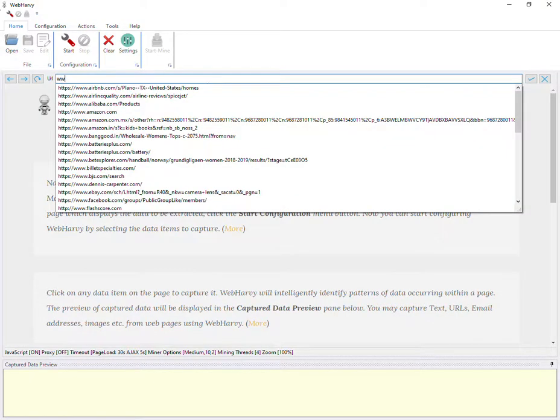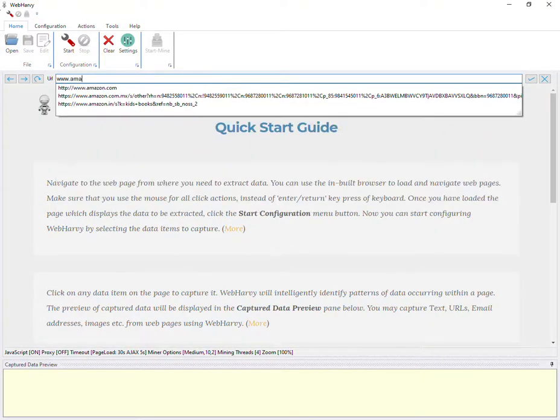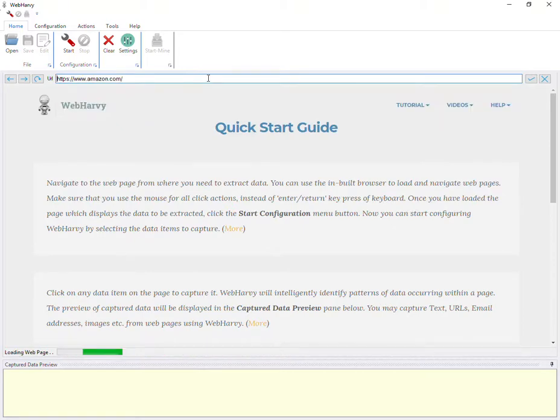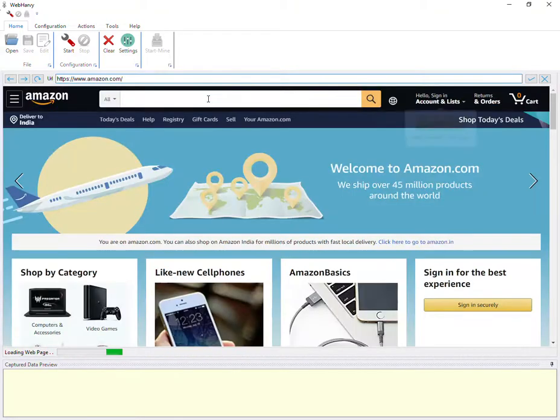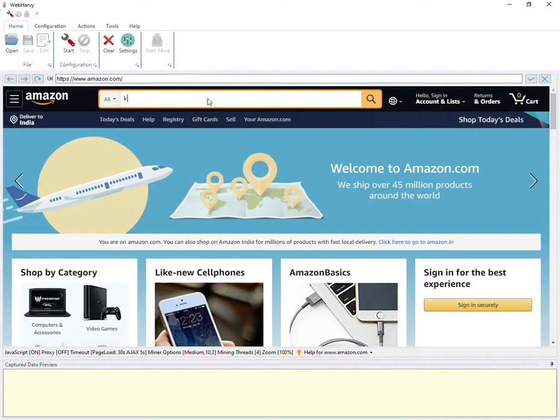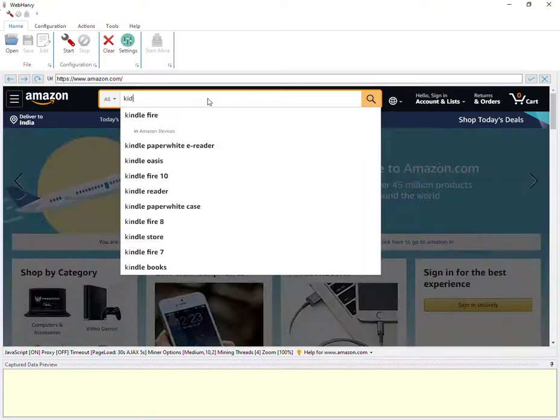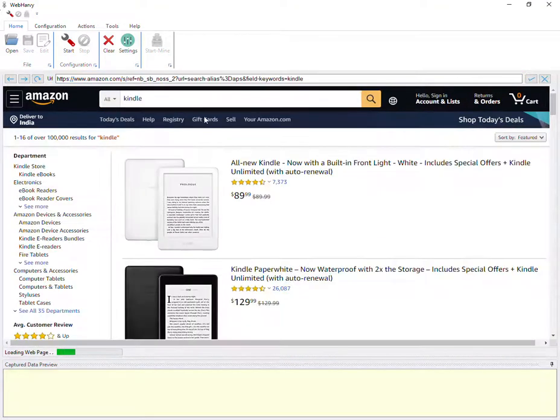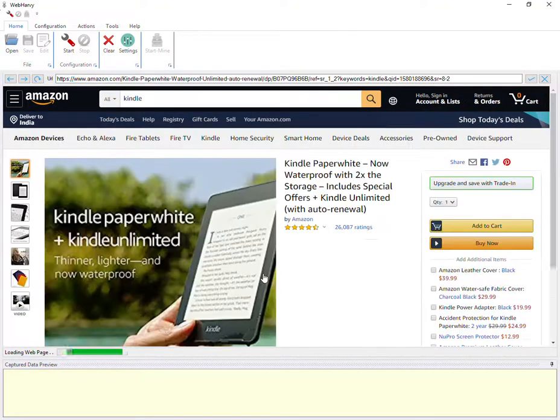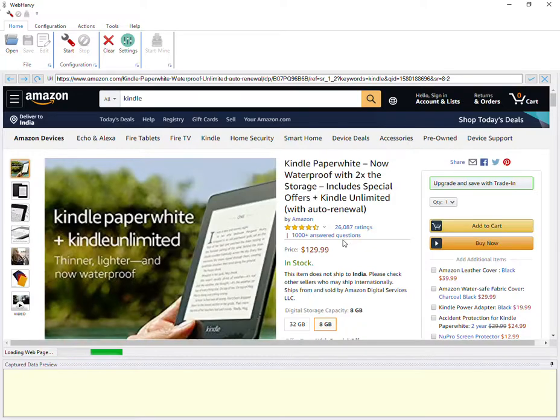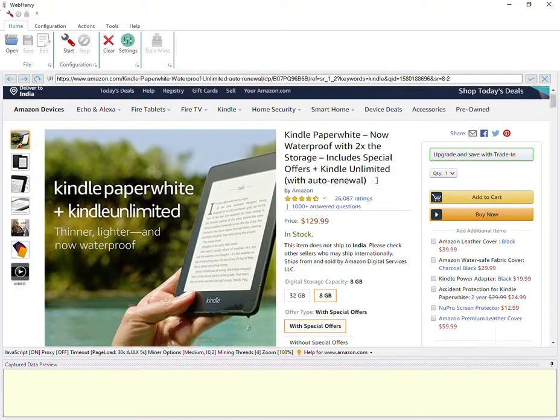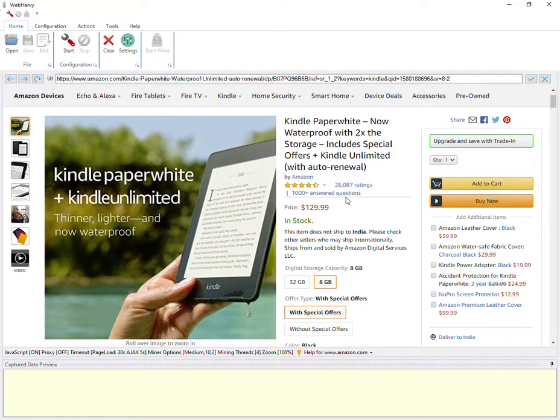In this video, let's see how WebHarvy can be configured to extract product reviews from Amazon. So let's first go to Amazon and load the product reviews page. If you go to the product details page, you can